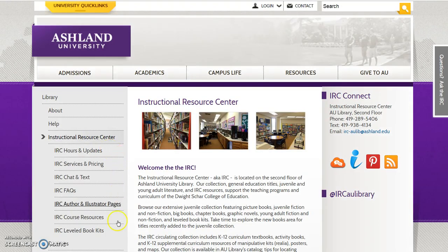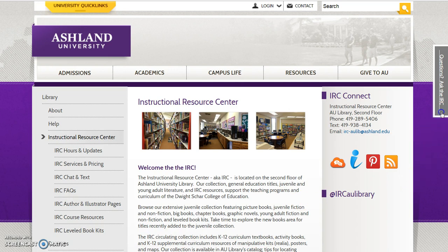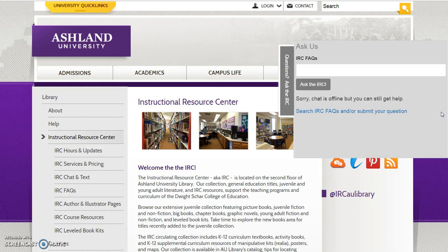IRC website options are available in the menu. The IRC homepage provides a welcome statement with introduction, and there are links to connect with the IRC, plus Questions — Ask the IRC chat.